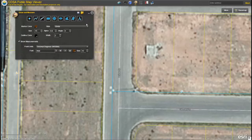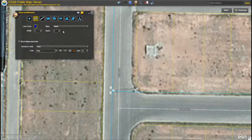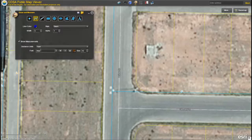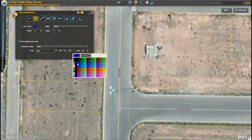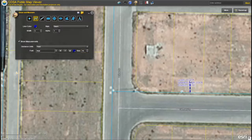Next let's add a proposed water line to the map. First I'll click the line feature. I'll change the color to a darker blue and change the style to dash to set it apart from existing water lines. I also want to estimate how much material I'll need, so I'll keep the show measurements box checked. I set my distance units to feet, change my font color to dark blue, and increase my font size to 16. To add the line to the map I click once at the starting point, click once again to create a segment, or double click to finish my line.